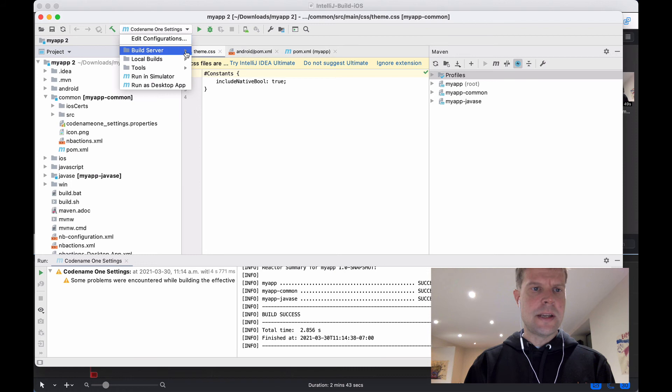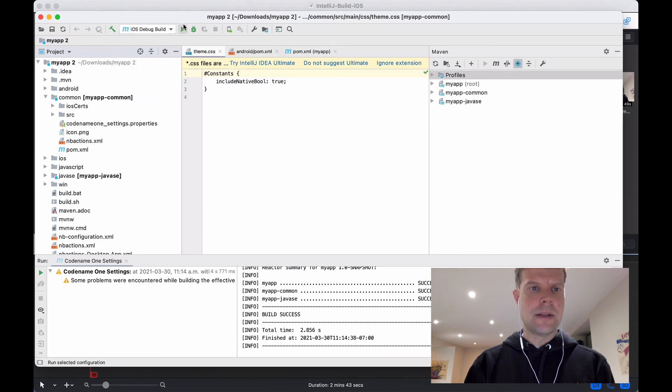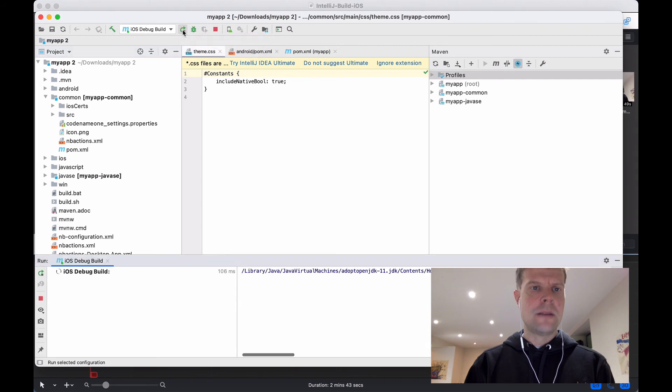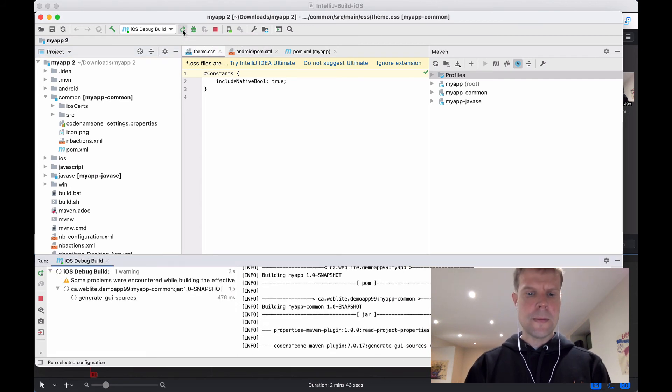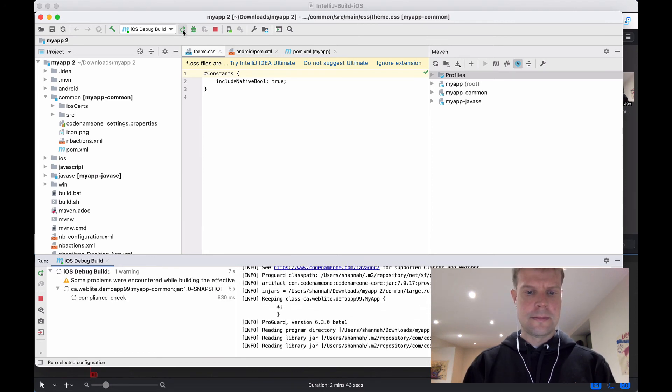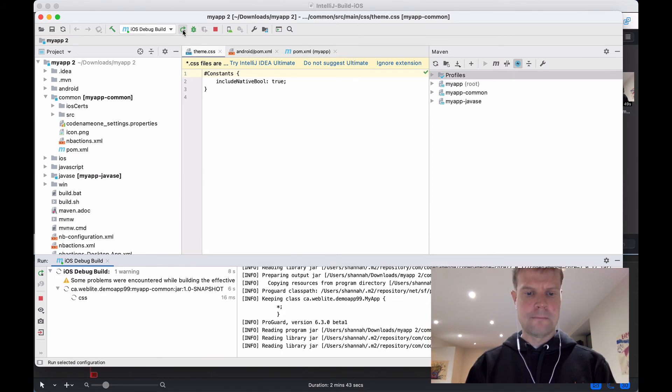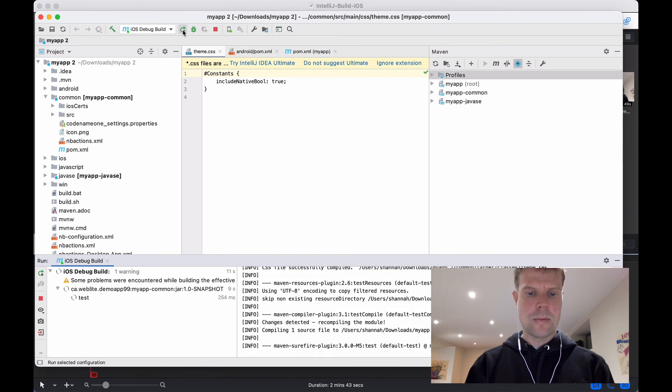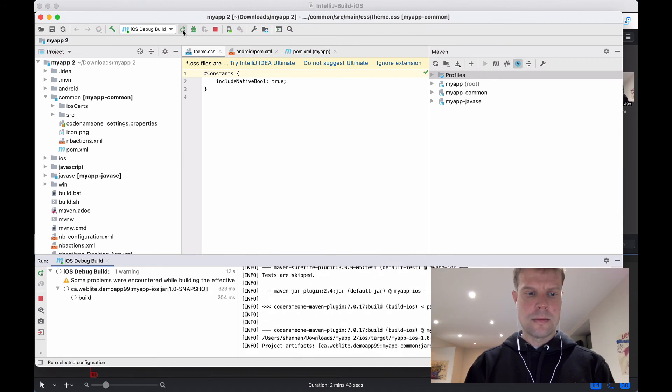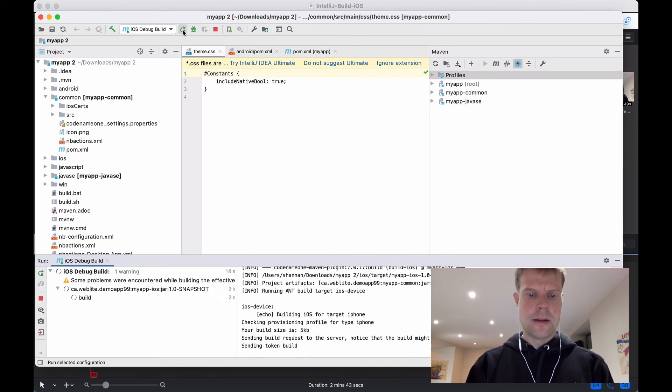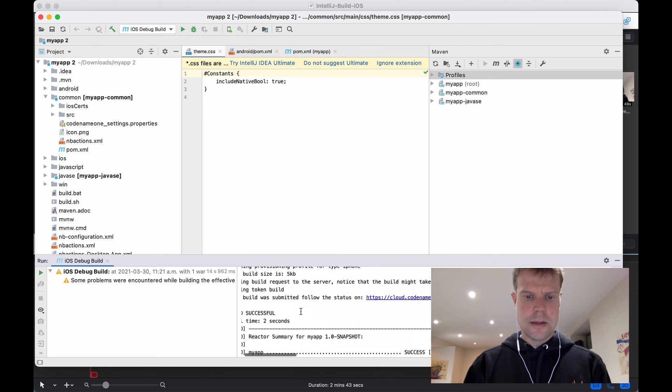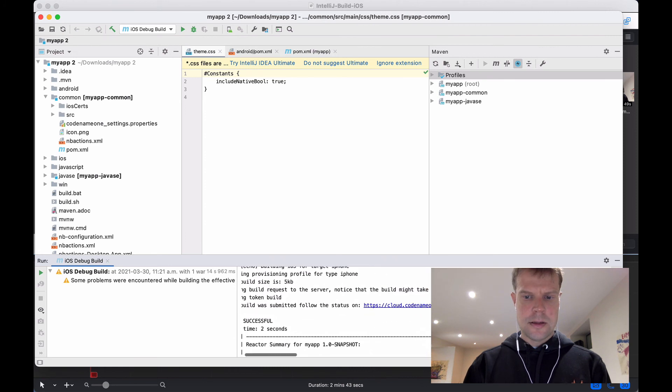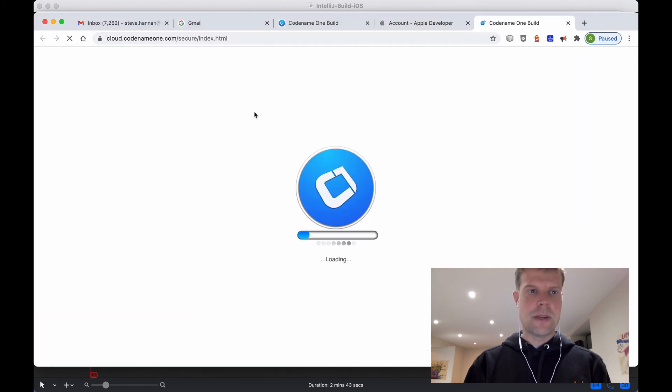So let's proceed then. We'll go to the build server, and we're going to do a debug build. And once that's selected, press the run button. And it's sending to the build server. So I'm going to follow the progress of my build.